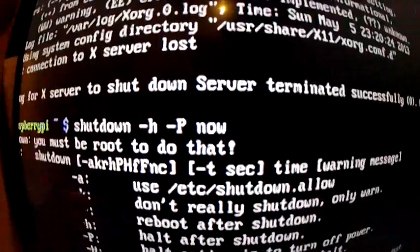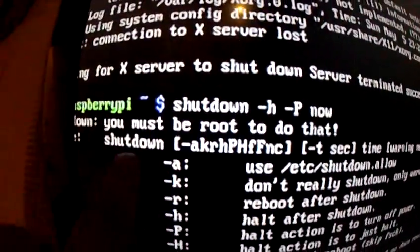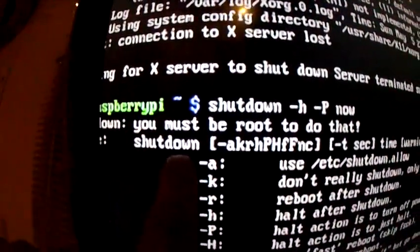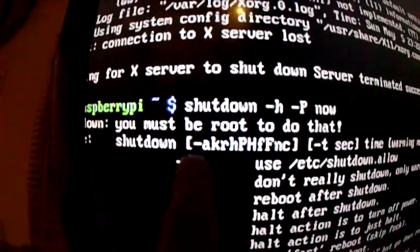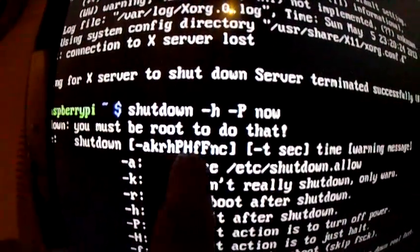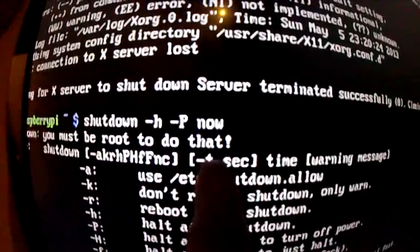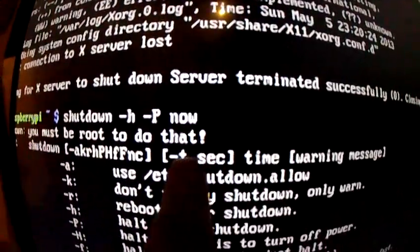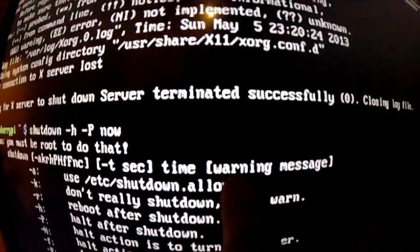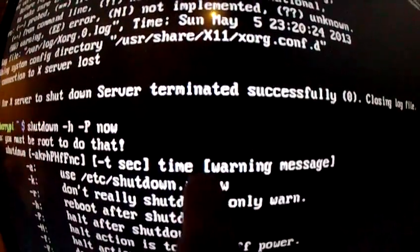And what that is is the command shutdown followed by combinations of flags, followed by the seconds or a time.